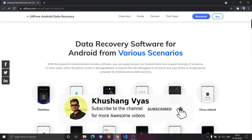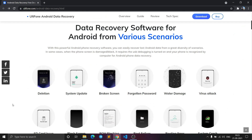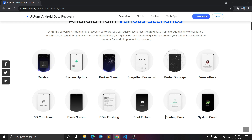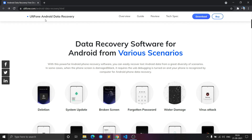This software comes helpful in various scenarios, like if you have deleted your files, if a system update has failed, if you have a broken screen phone, a forgotten password, water damage, virus attack, SD card issues, a black screen, or if you flash ROMs. While flashing a ROM there's a risk, so this software also helps with boot failure, rooting errors, or system crashes.